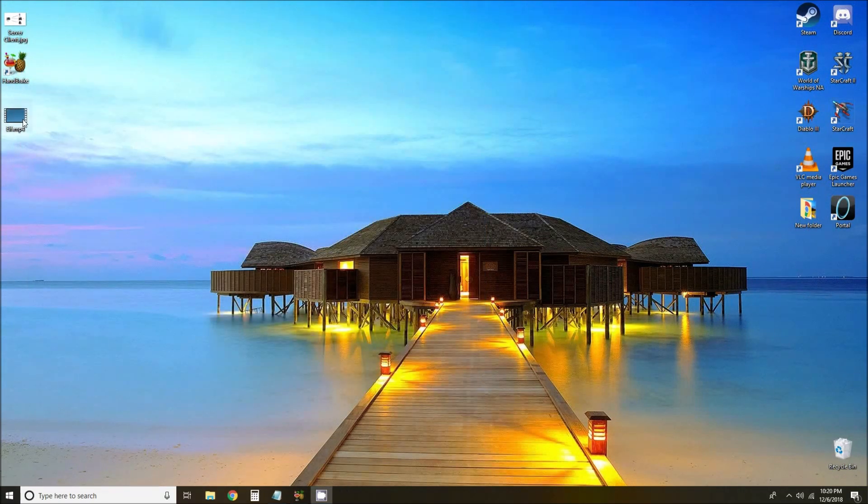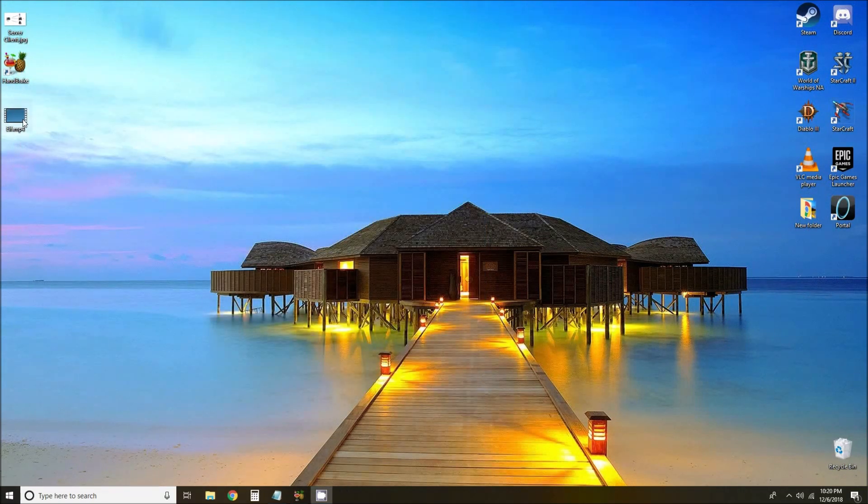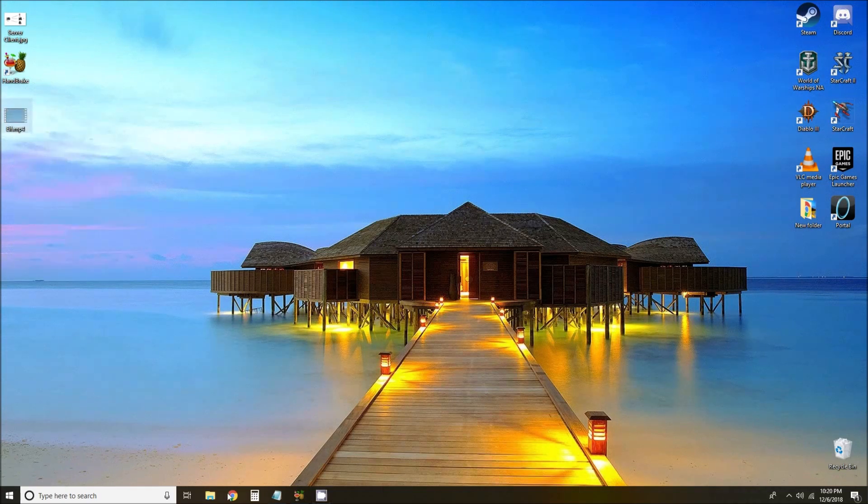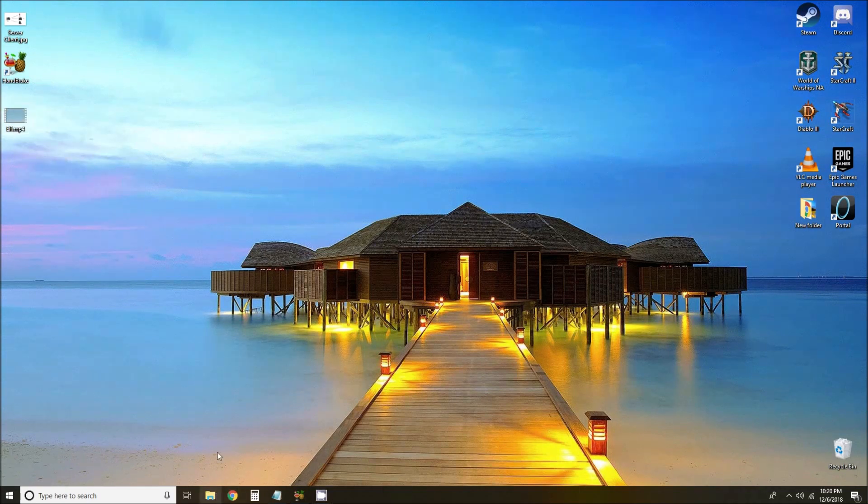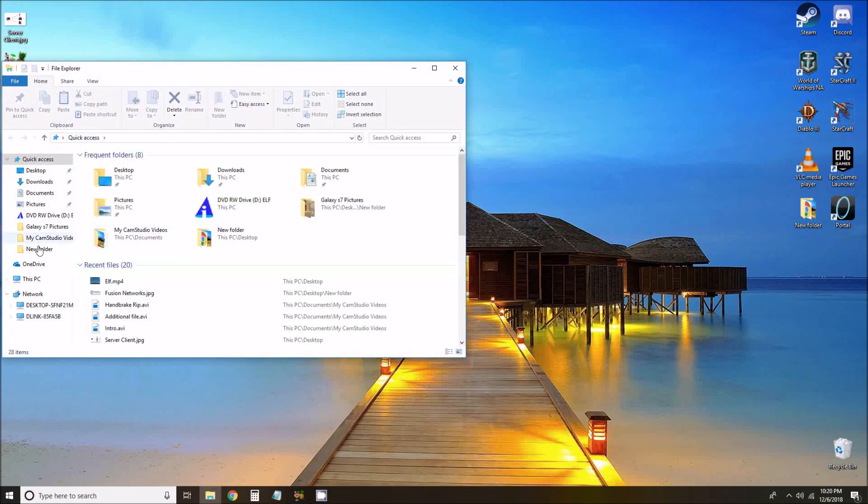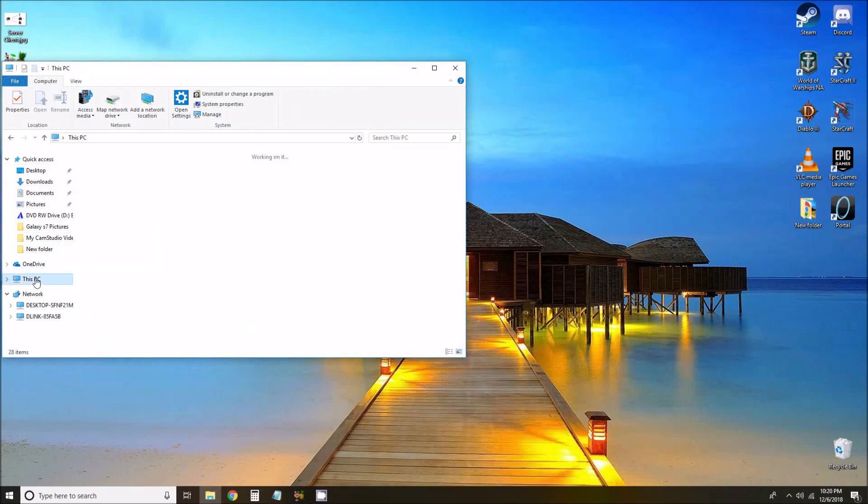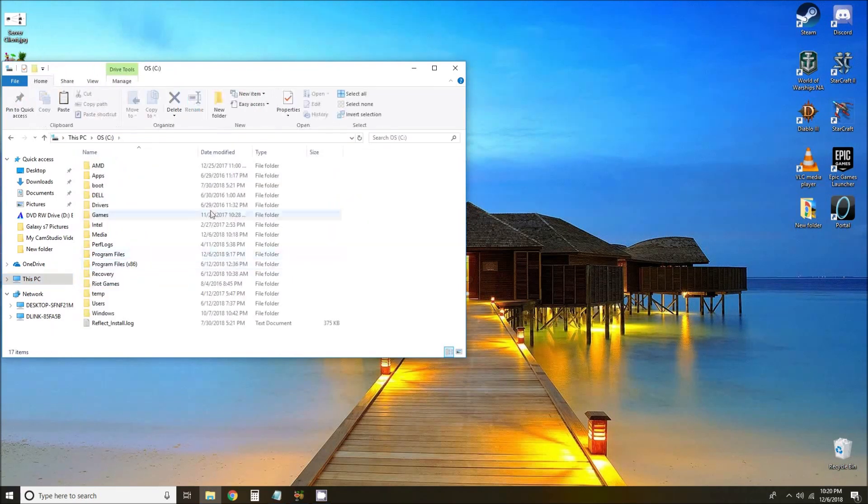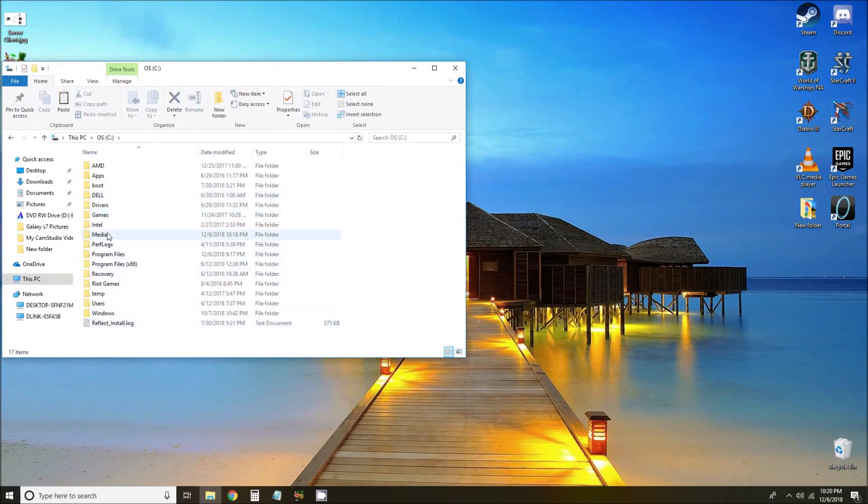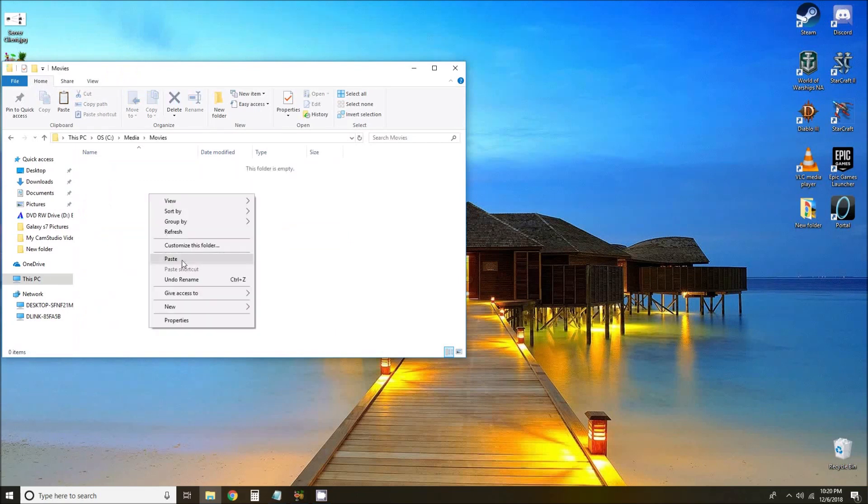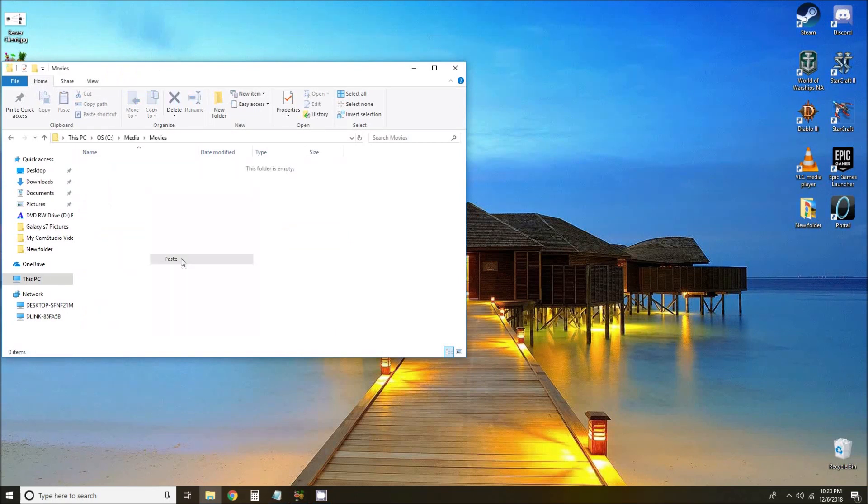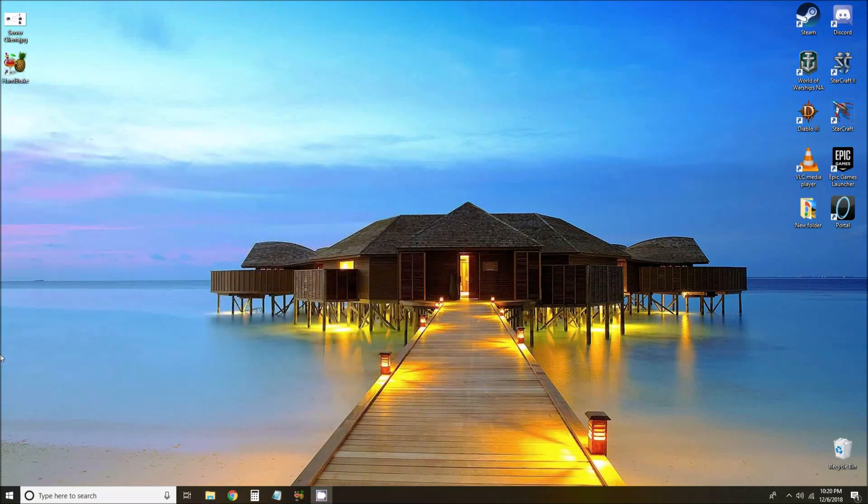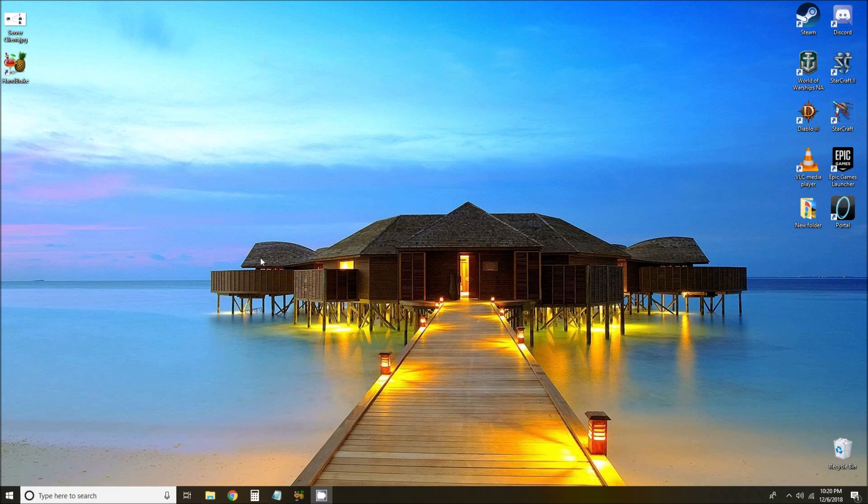So if we want to have this in our Plex library, we can cut, and then we'll go into our file explorer. Whatever file you have stored your movies in, we can move it there. On this particular one we have it under media, movies, and we can paste the movie there. When we go into Plex and refresh our movie library, we should see that movie.